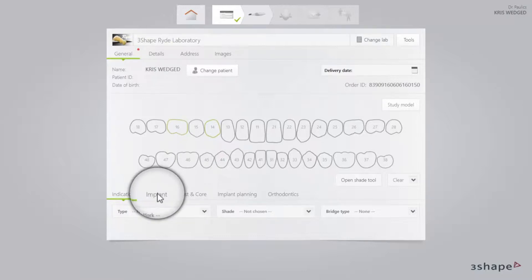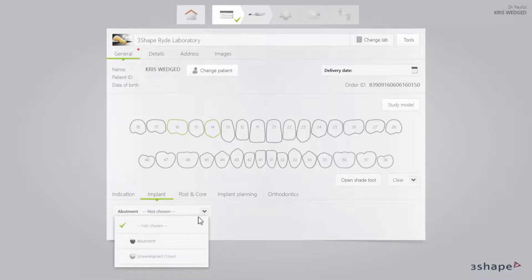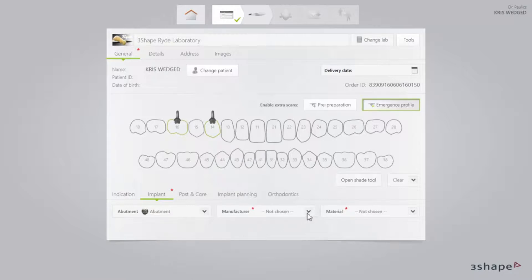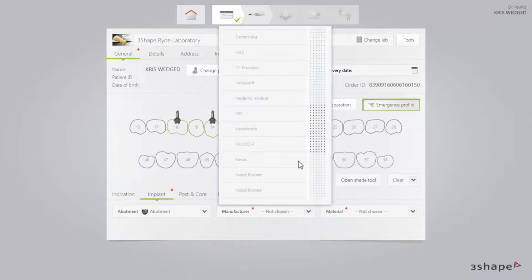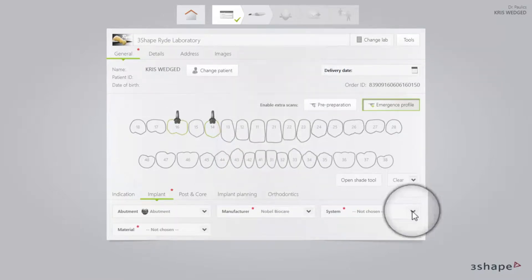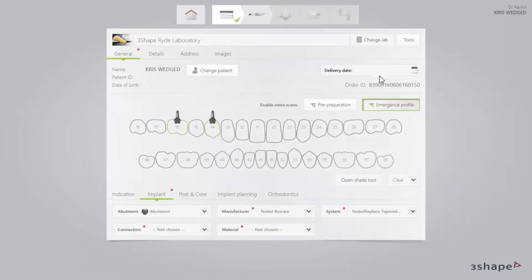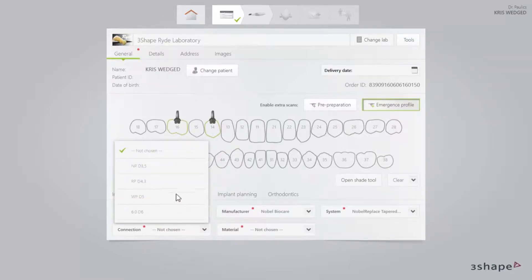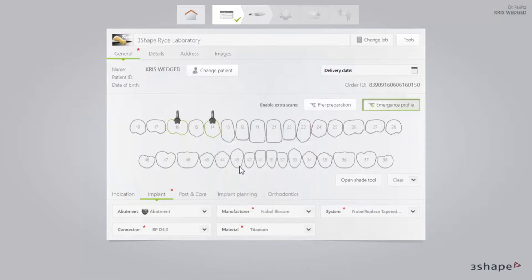Click on the Implant tab and then in the Abutment drop-down list select Abutment or Screw Retained Crown. Then use the other drop-down lists to select Manufacturer, Implant System, Connection Type and Restoration Material. You can do this for both implants at the same time or separately if you use two different implant systems.